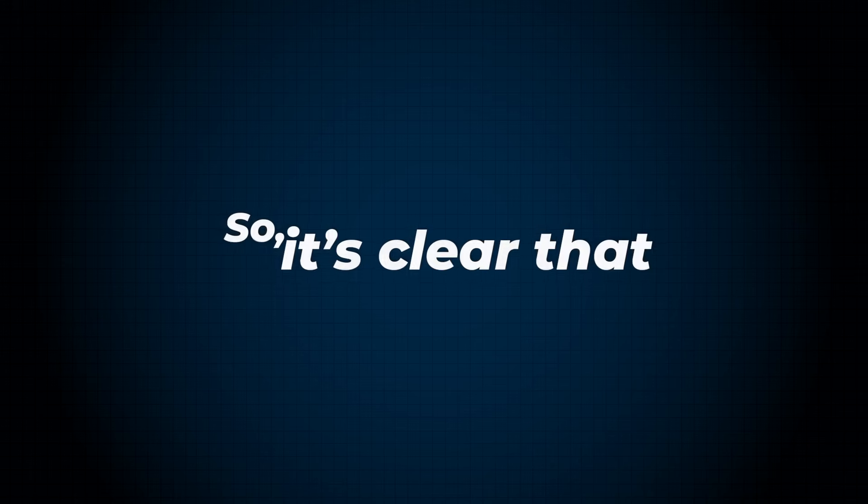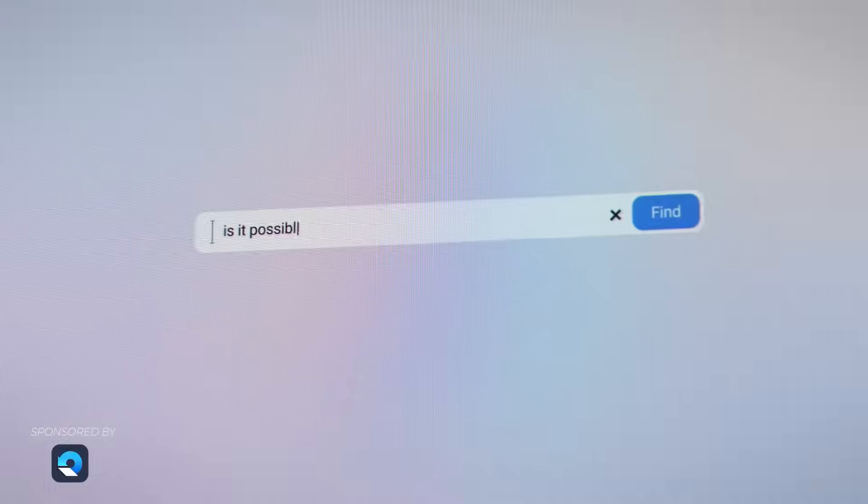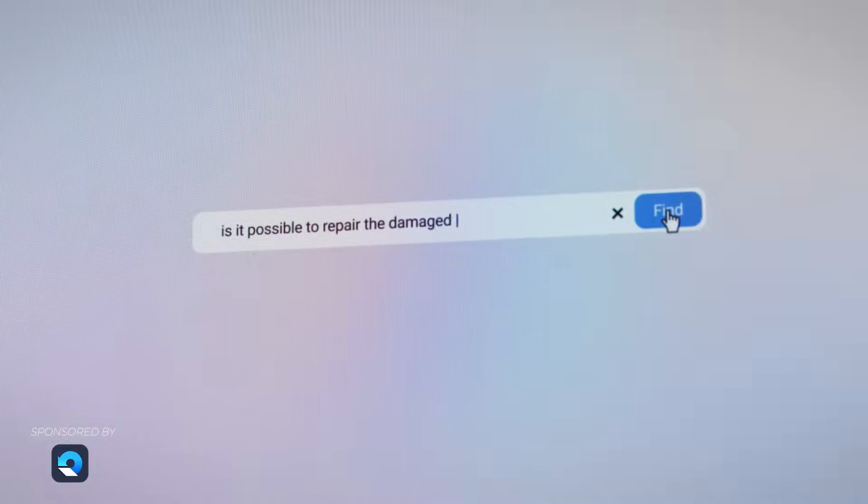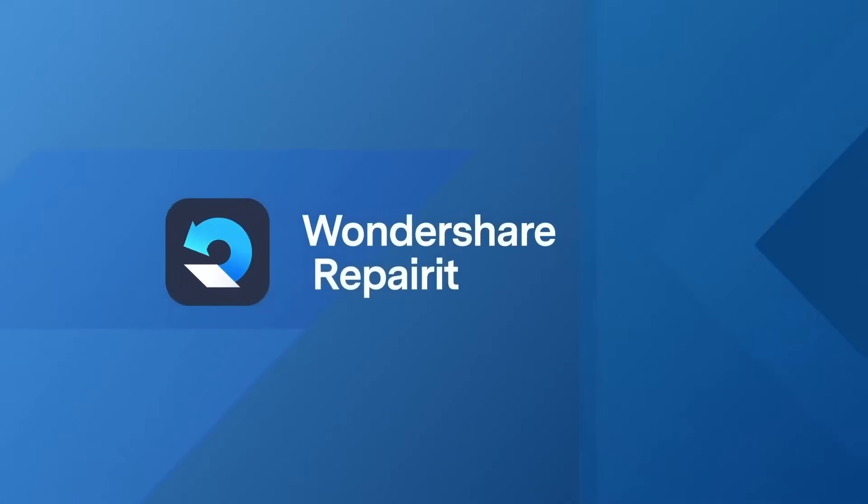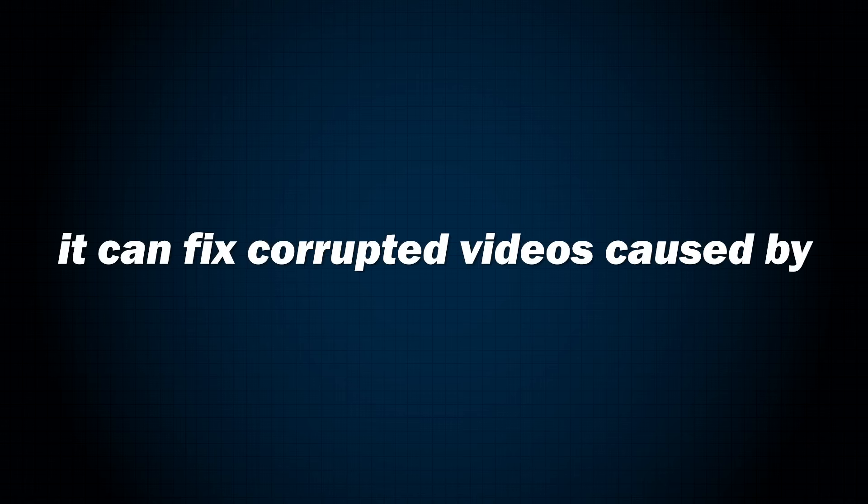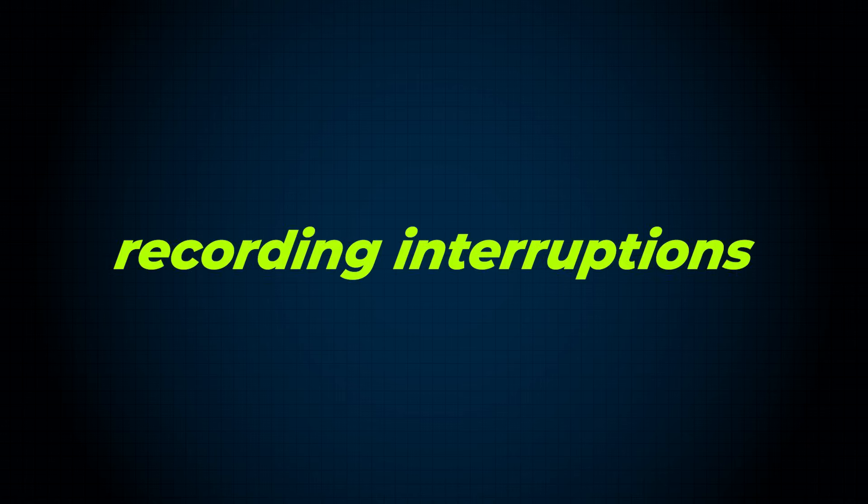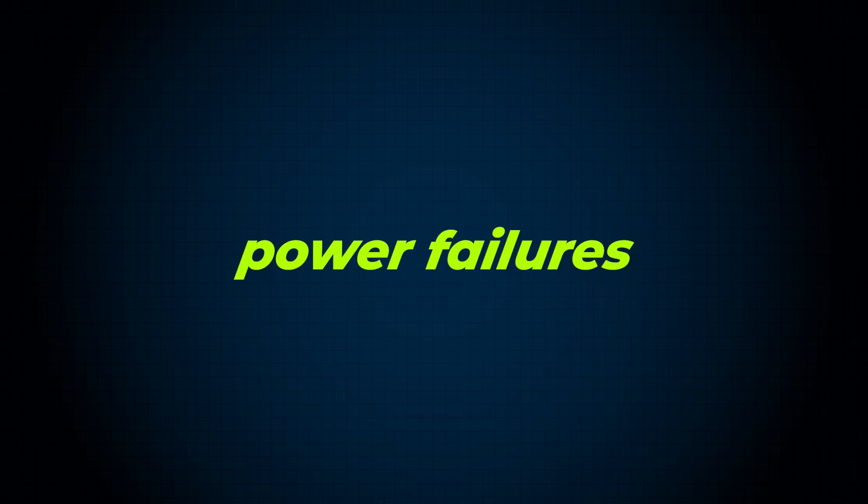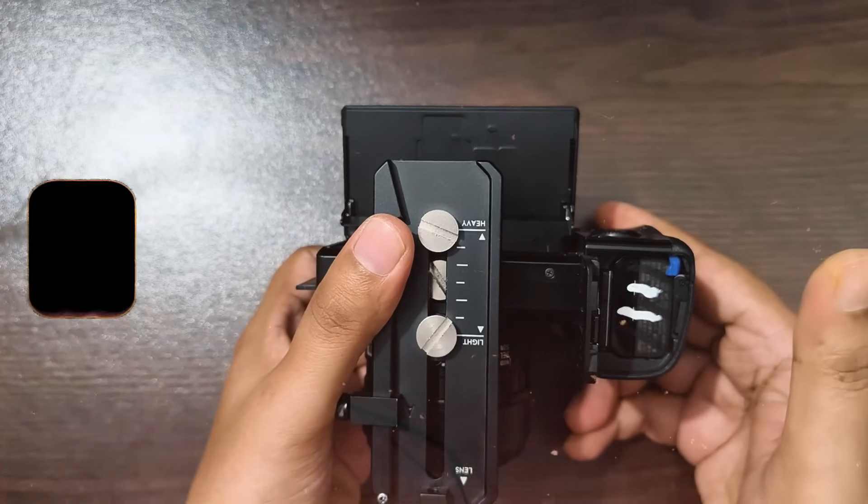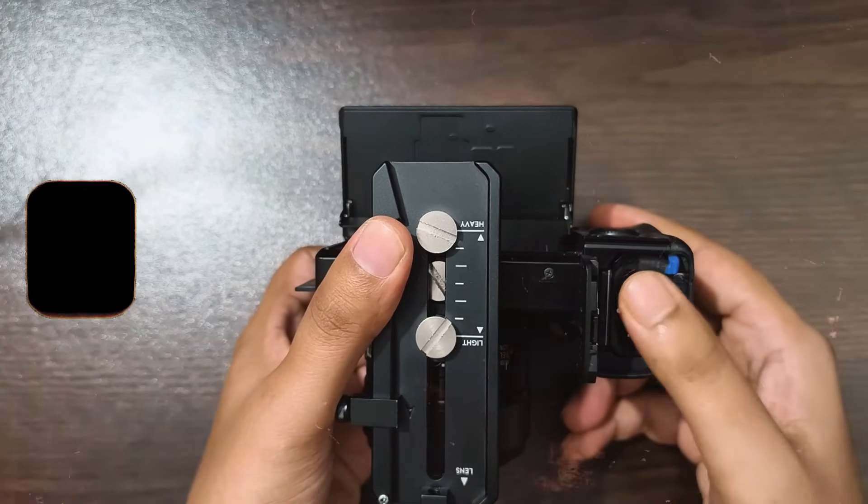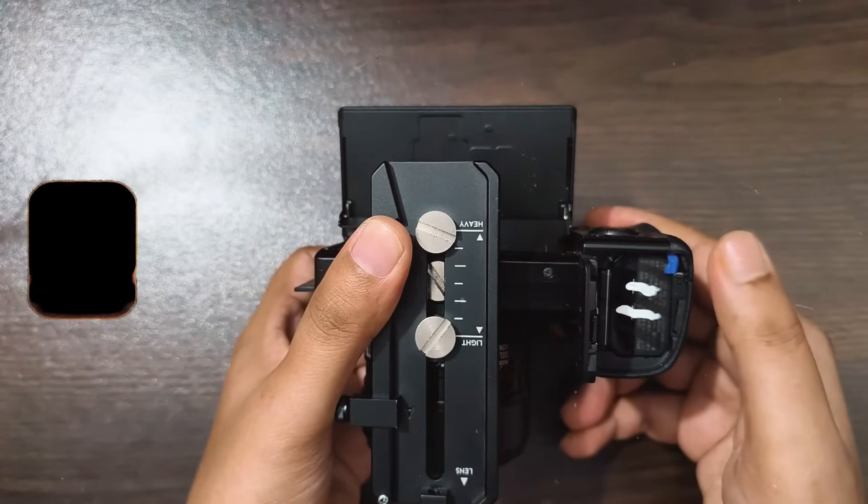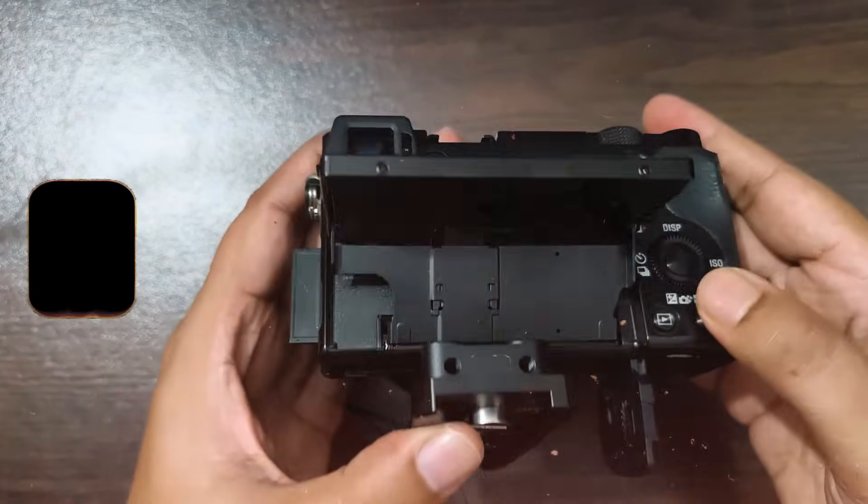So it's clear that this video is already corrupted. But the question is, can this damaged video file be repaired? I have found a software called Wondershare Repairit. This data repair tool claims it can fix corrupted videos caused by recording interruptions or power failures.